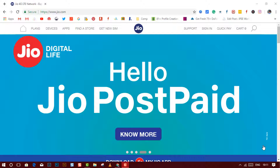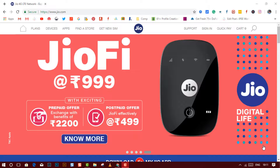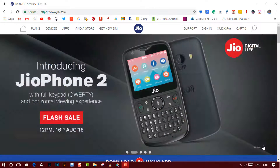Guys, guess what — finally the wait is over and registration for Jio Fiber starts right today. It's been quite a long time since Jio teased about the upcoming fiber broadband services in India, and today, August 15, the Independence Day of India, Jio has started the online registration for it.